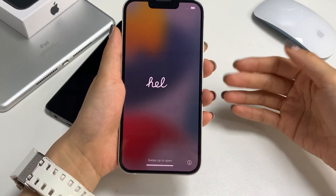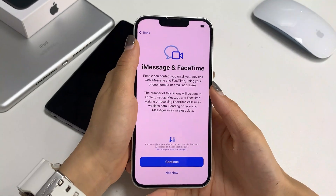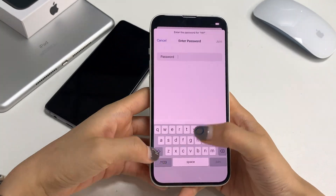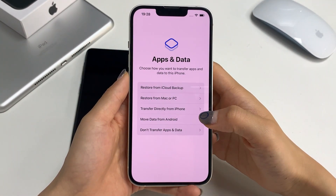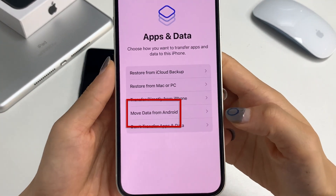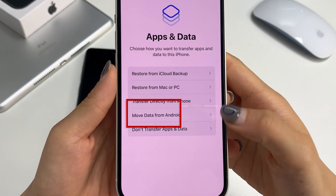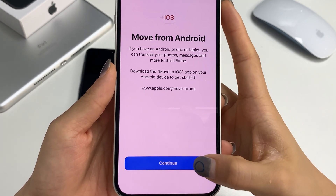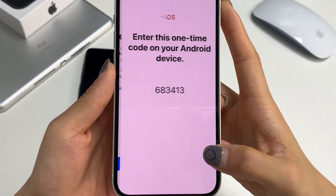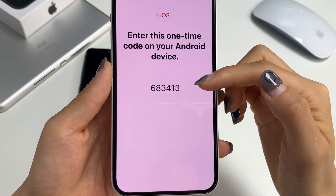Step 2: Start setting up your iPhone from the Hello screen. When reaching the App and Data page, choose Move Data from Android, then tap Continue. You'll get a 6 or 10 digit code.